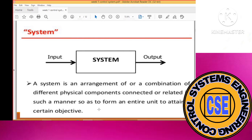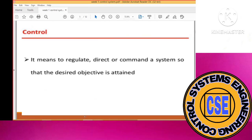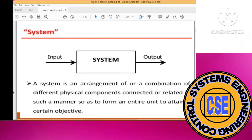These physical components are related in such a manner that they perform as an entire unit to obtain a certain objective and provide a particular output. So a system is a combination of different physical components that combine together to perform a single or multiple objectives, depending upon the type of system.